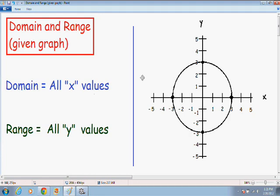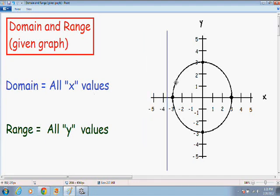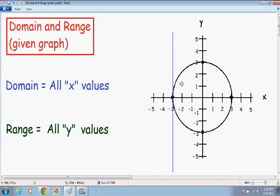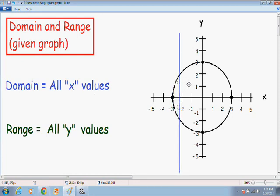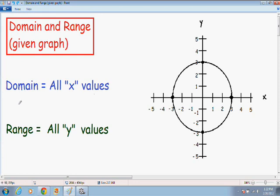At x equals 5, the pencil is not touching the graph. At x equals negative 4, still not touching. As soon as we get to x equals negative 3, that is the first point where our pencil is actually touching the graph. The pencil touches the graph for every point greater than negative 3 up until positive 3. So our domain is every value from negative 3 to positive 3. Since the pencil touched at both endpoints, I'll put brackets around negative 3 and positive 3.